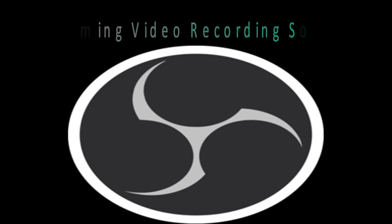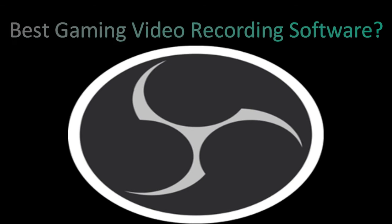Today in this video I will show you one of the best gaming video recording software and also other features of that software. Kindly watch this video till the end.